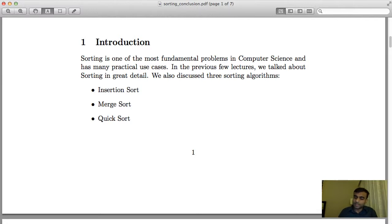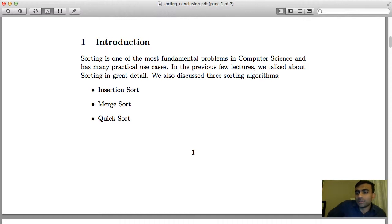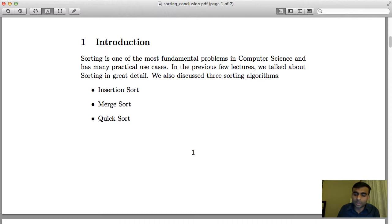Hi, welcome. In my series of lectures in computer science, in the last few days we've been talking about sorting. Sorting is a very fundamental problem in computer science, and I would say that today is the most important lecture. It is actually the concluding lecture.